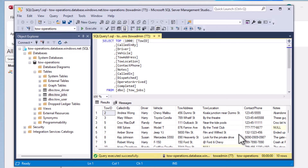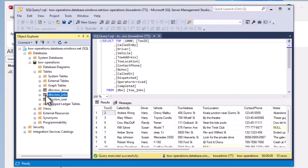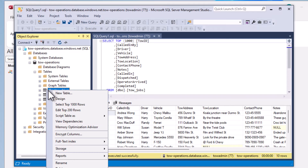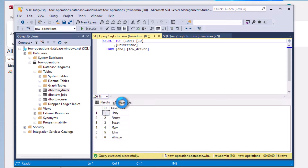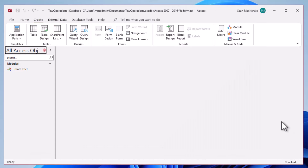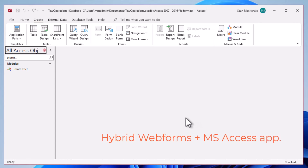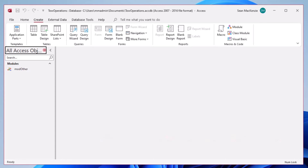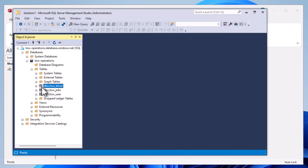This data is being used in another series on web forms where we make a web application with an Azure SQL backend, but in this case we also want to have an Access front end. As you can see, I can right-click on these tables and select top thousand rows to get some data. So let's say we wanted to have a Microsoft Access front end for this database as well - this would be a hybrid solution, which many of you have asked about.